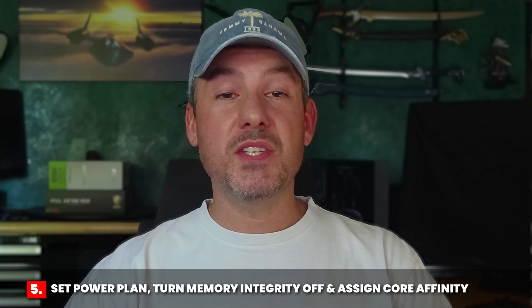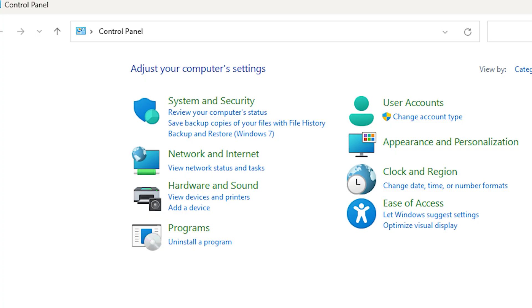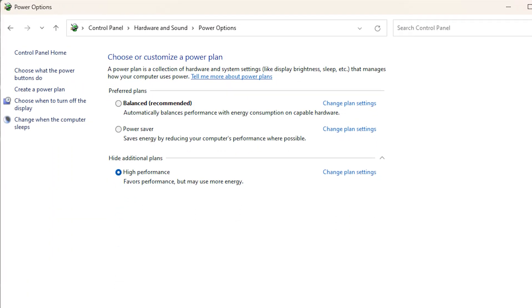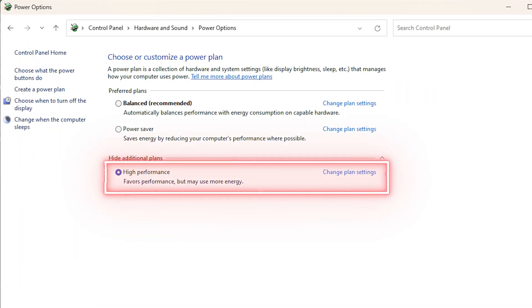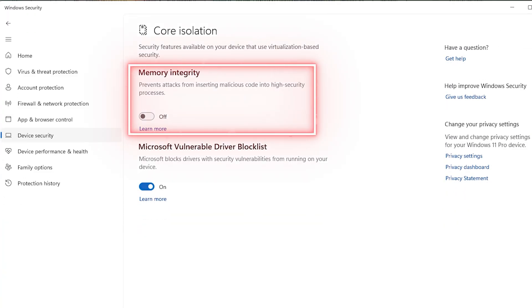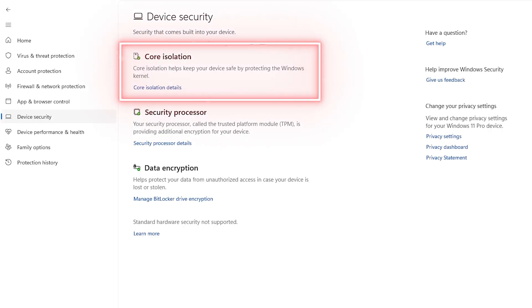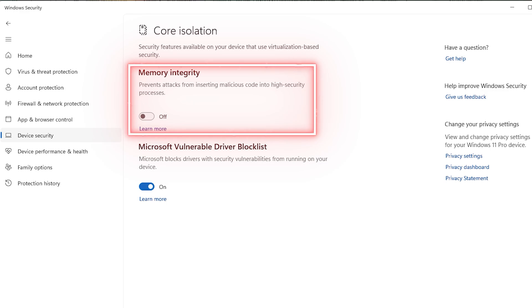There are a number of additional tweaks you can make in Windows to help extract max performance. The first is to go into Control Panel, click on Hardware and Sound, and then click on Power Options. You can select a high performance power plan to ensure that your CPU cores don't go to sleep while gaming. There may be situations where selecting the balanced plan is better, but overall the high performance option will result in higher average performance. Another thing you should consider is turning memory integrity off. You can do this by going to Windows Security, selecting Device Security, and under Core Isolation, clicking on Core Isolation Details and making sure that memory integrity is turned off.